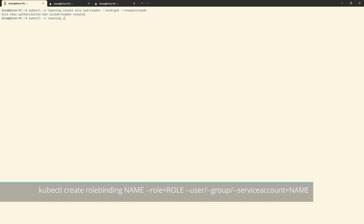We also need a subject for this. A subject is a user, a group, or a service account. We're going to start with a group. So we'll do --group=learners. Remember that organizational value in the CSR? This is where it comes in handy. We're saying everyone in the learners group can read pods. Let's press enter on that. We'll check them over: kubectl get role and rolebinding in namespace learning.